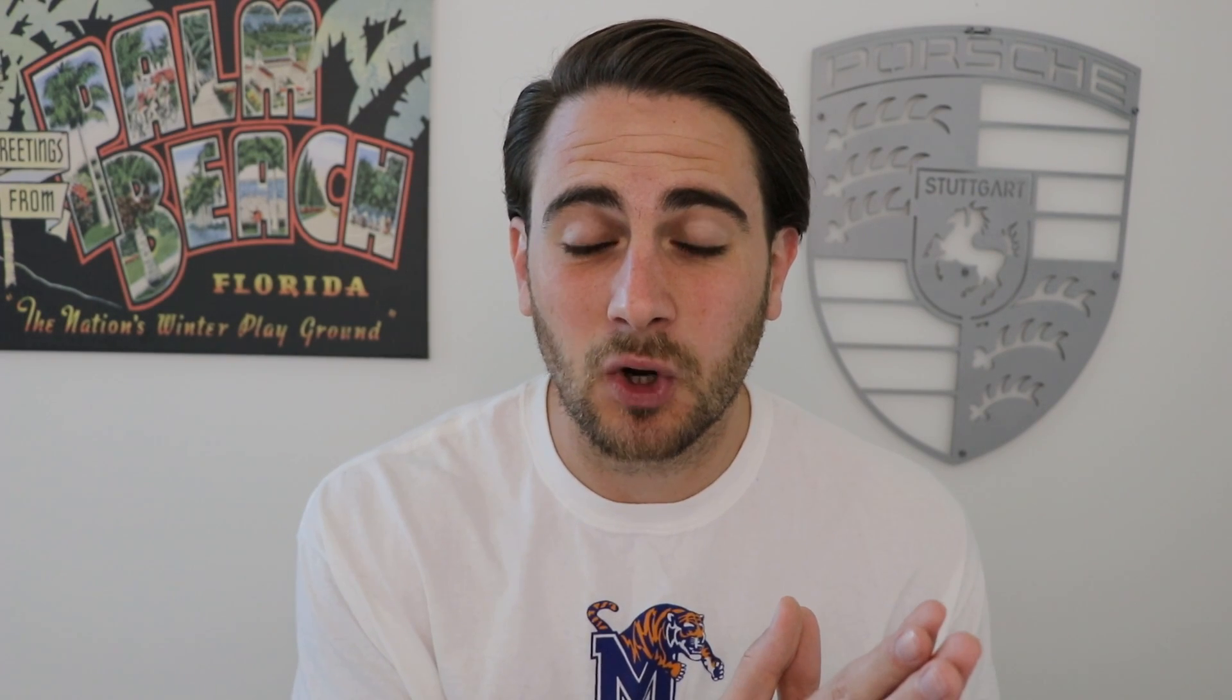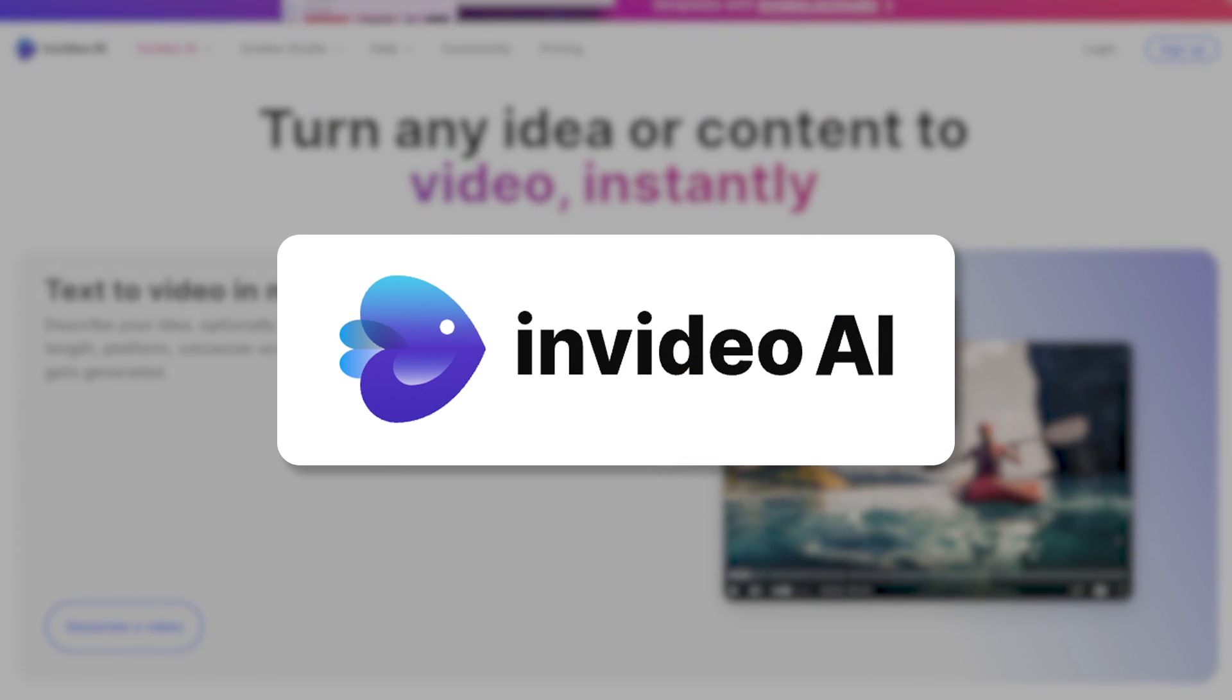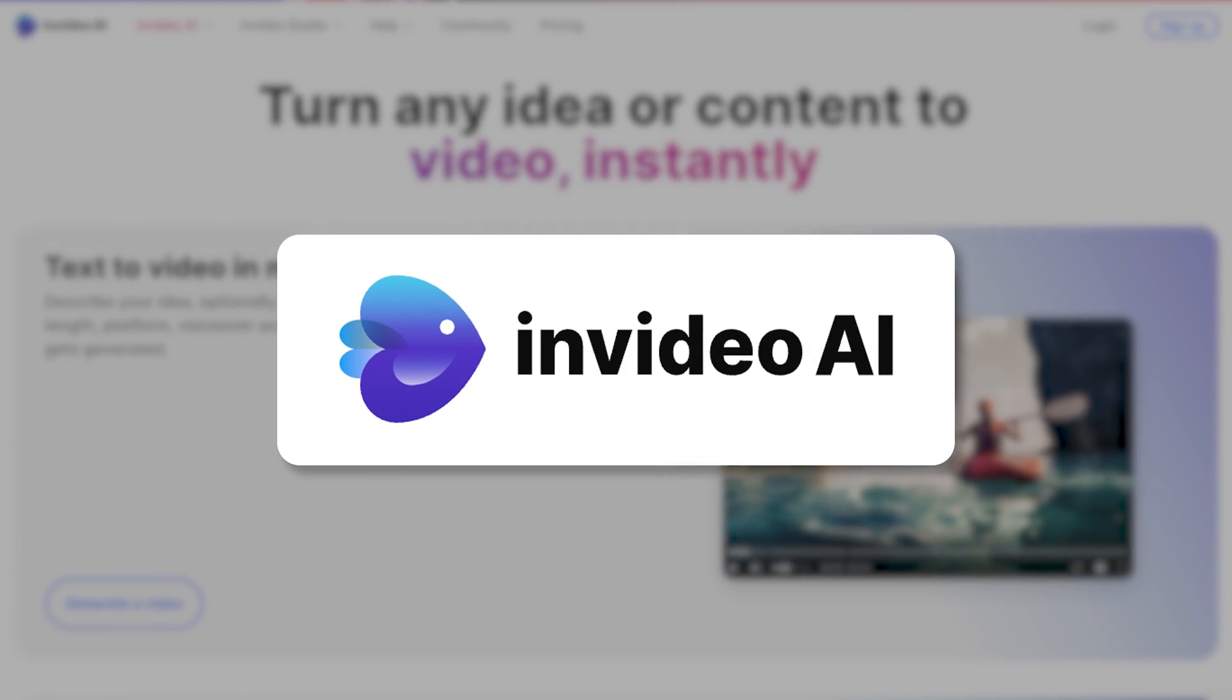And if you want to get started, the tool that I'm talking about is InVideo AI and you can find out more at the link below. But for now, let's get into actually creating a video using the tool.